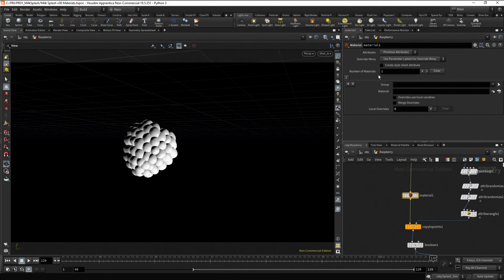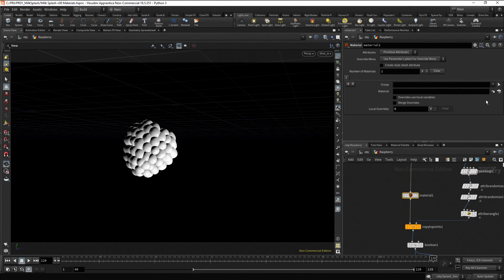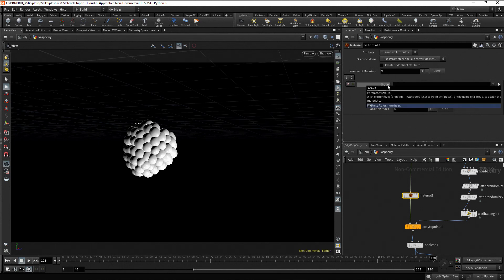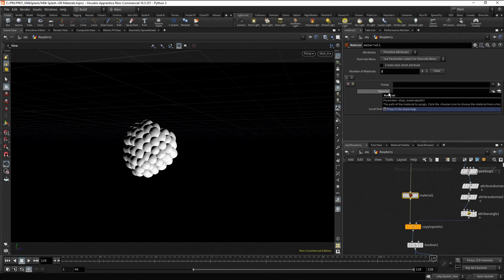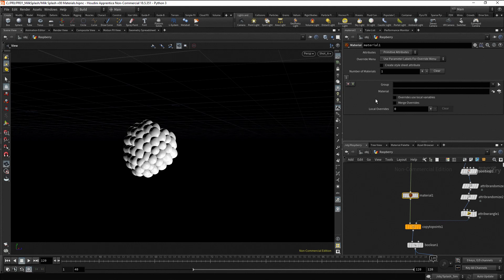With the number of materials parameter, you can add or subtract new material instances. Let's add one instance. In this new material instance, you can specify the group and the material. Let's remove this instance. For the raspberry, we need to assign the material to the whole geometry. So, we don't need to specify a group. We only need to specify a material.